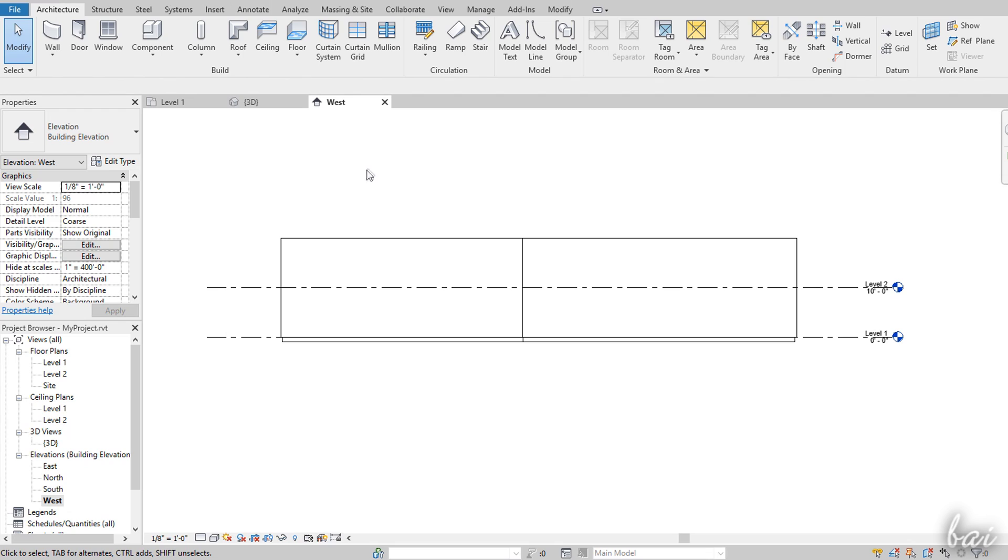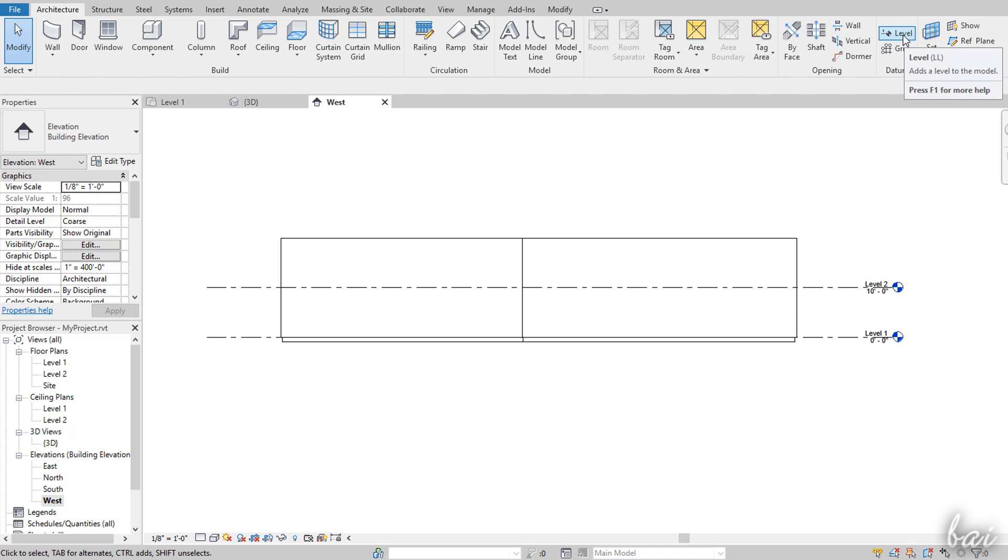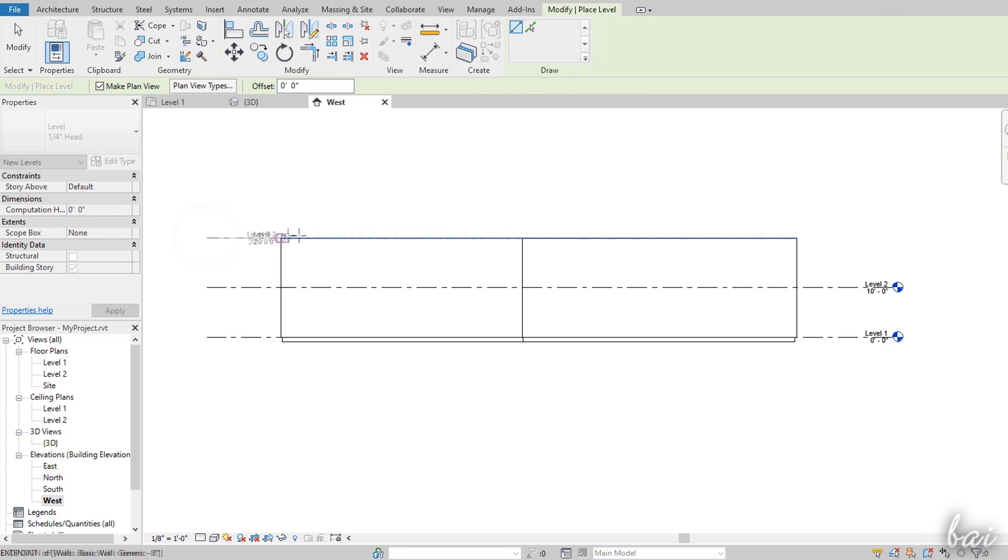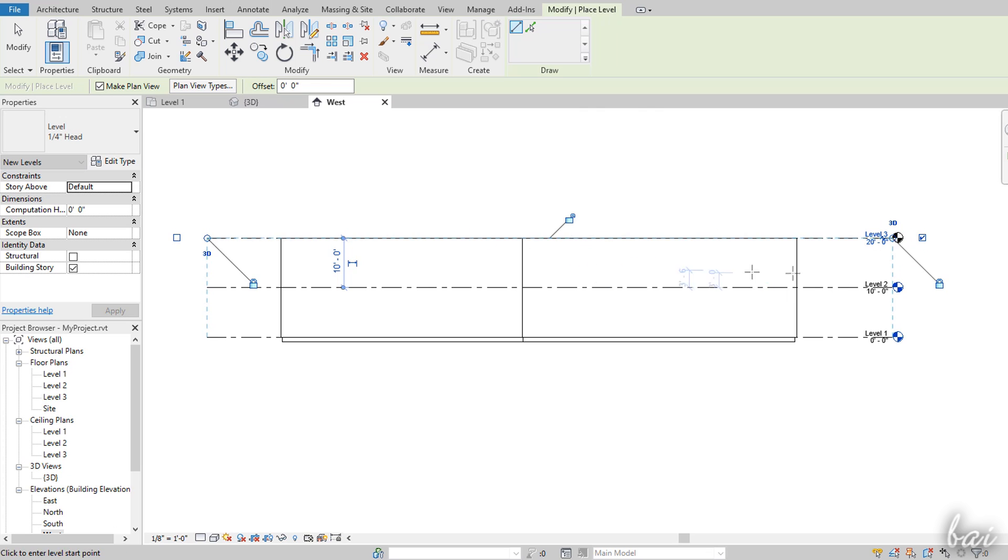You can also create new floor plans and elevations. To create a floor plan view, open any elevation view and then go to Level under the Architecture tab. Then fix two points to define the height level and use the Escape key to apply.